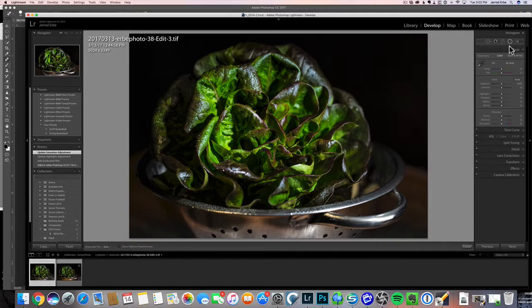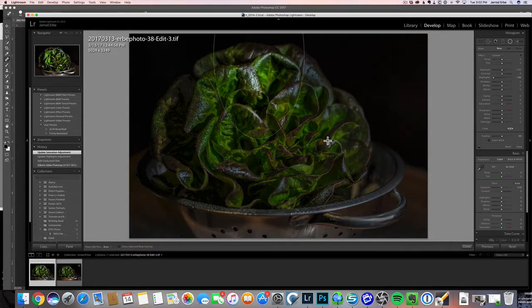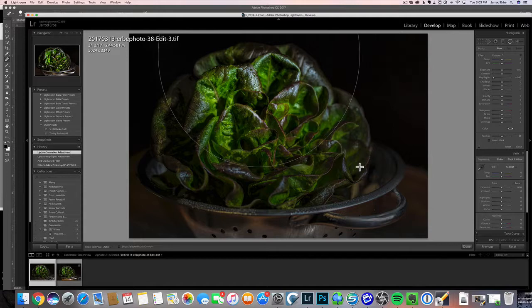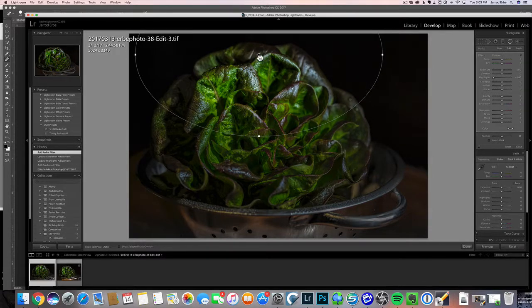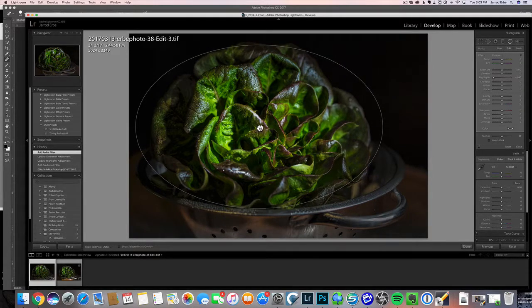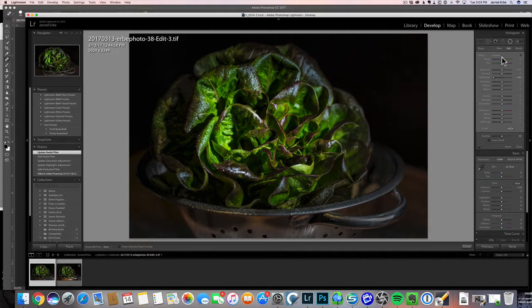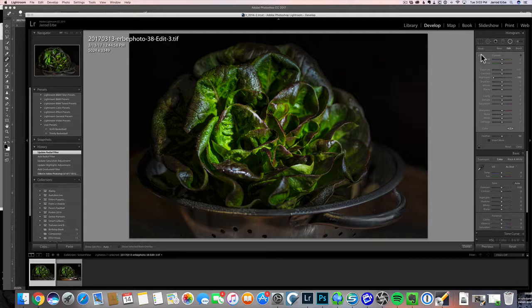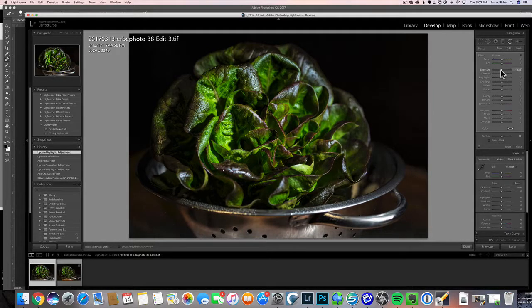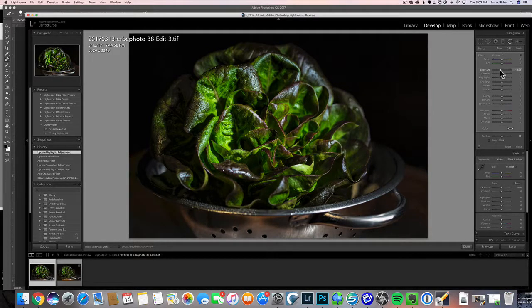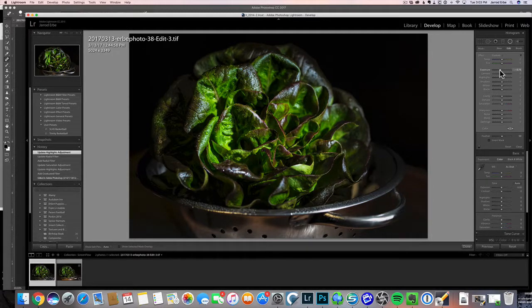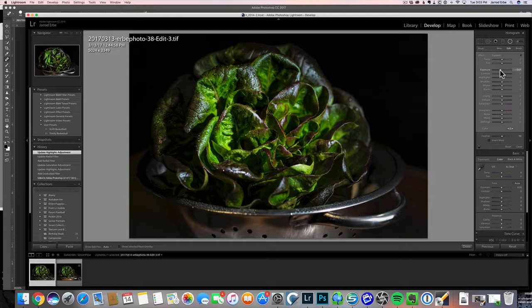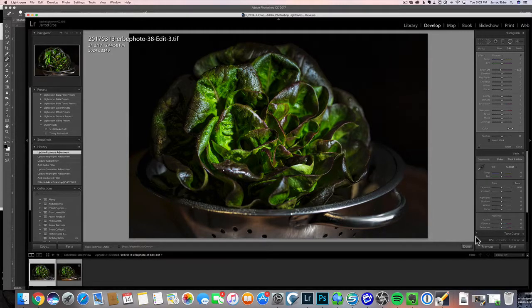I'm going to grab the radial tool again. We're going to draw out again roughly the shape over the lettuce, and we're just going to bring that exposure down one more time, really trying to just draw the eye into the lettuce itself. Maybe like that.